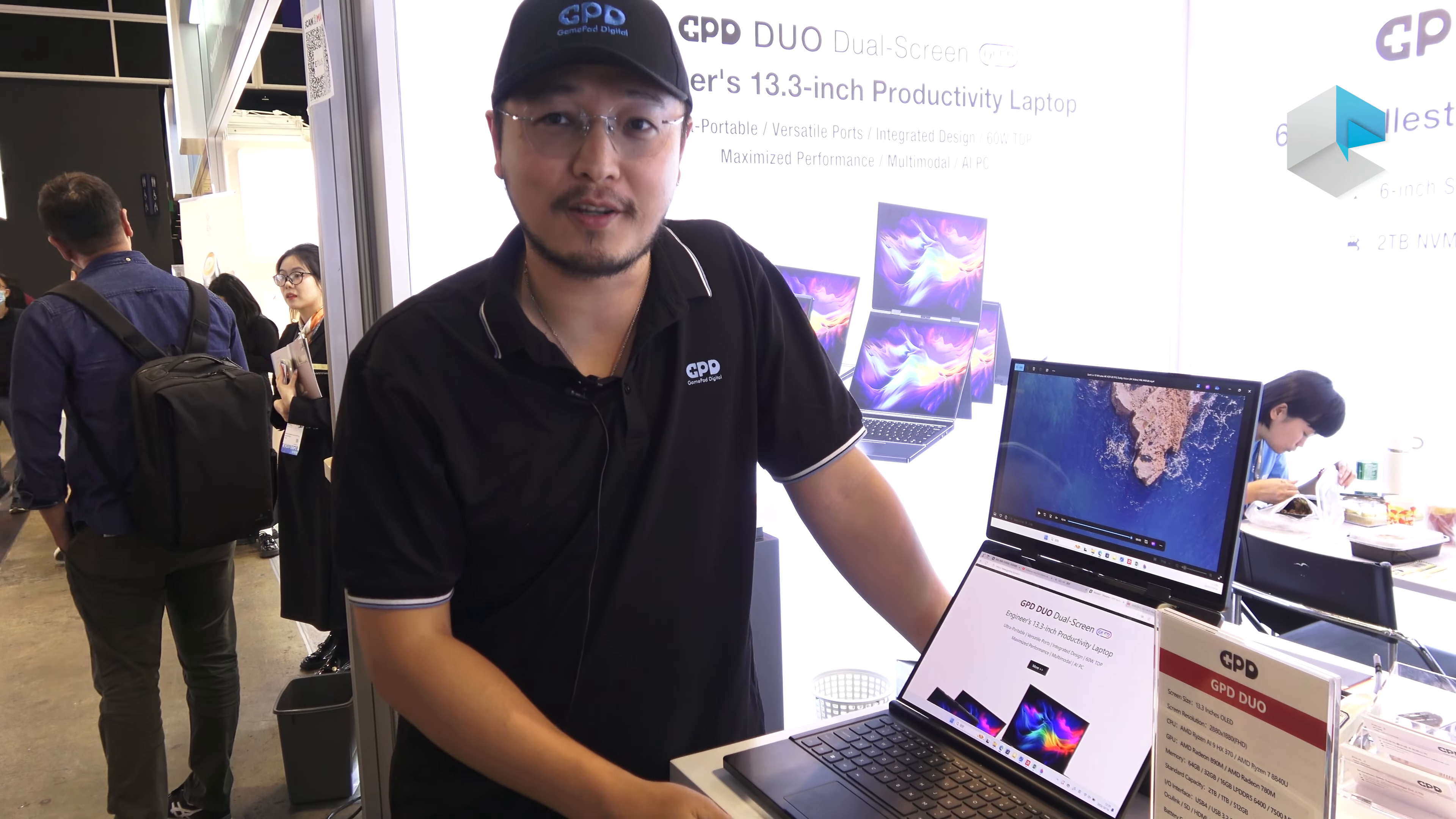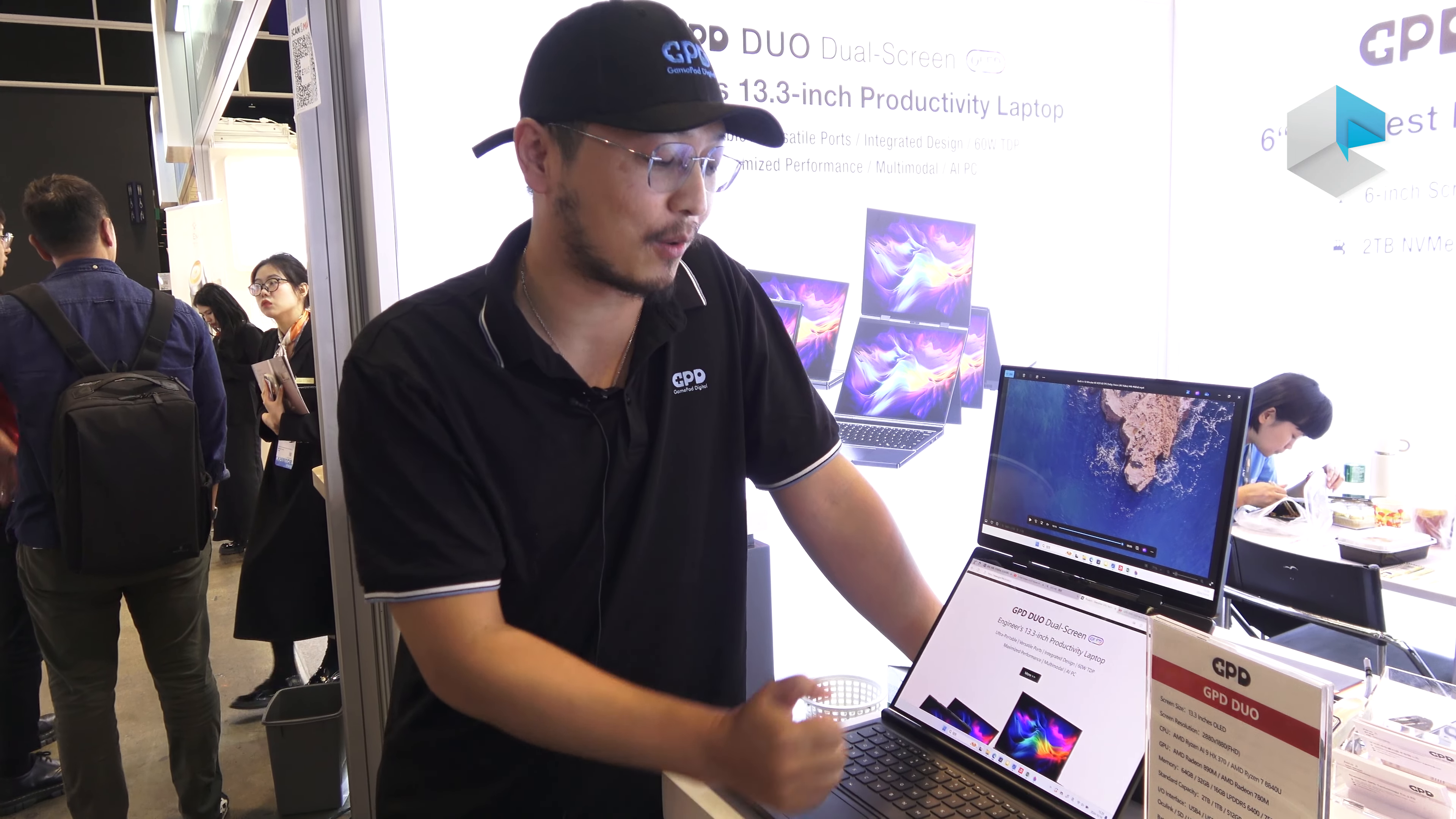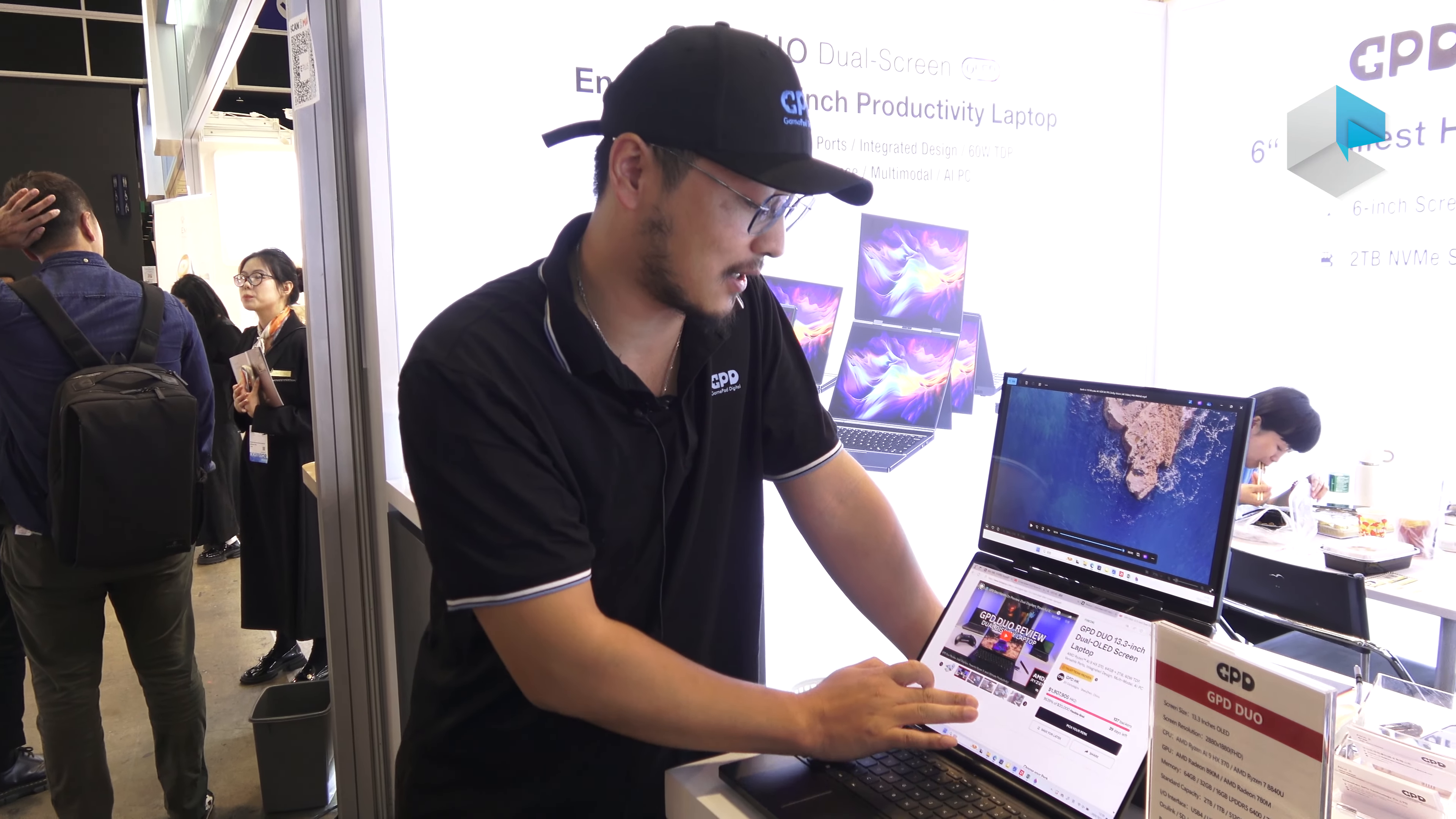So this is all information of our latest product, GPT Duo. If you're interested in that, just visit our website and our campaign. The Indiegogo campaign is also launching. If you can support us, we will very much appreciate that. Nice to see you. Thank you so much.